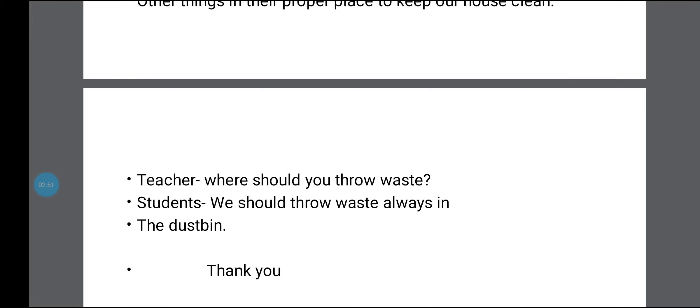Children, today's topic is about home. What is a home? A home is a place where you live. A home has many rooms such as a bedroom, drawing room, and dining room. Where is food cooked at home? Food is always cooked in the kitchen. Where do we sleep? We sleep in the bedroom. What is a sitting room or drawing room? It is the first room which you enter, and it is a place where you sit.